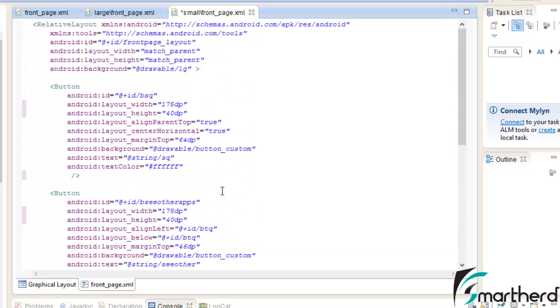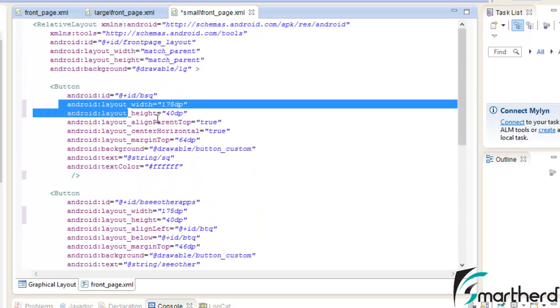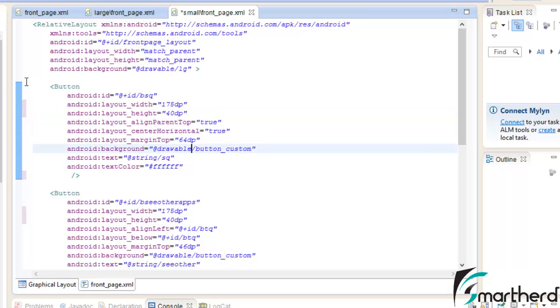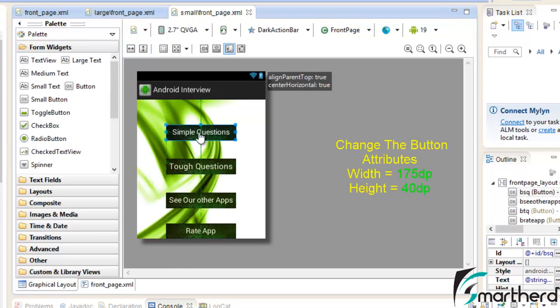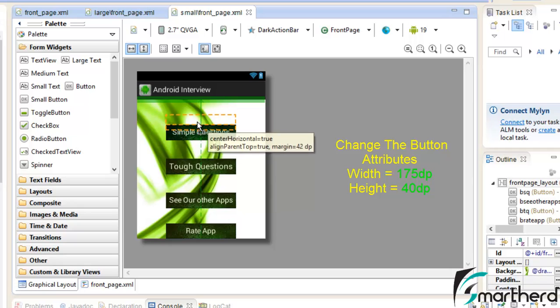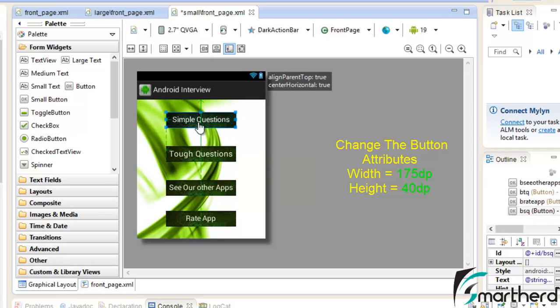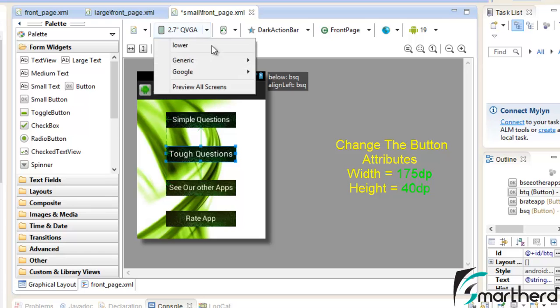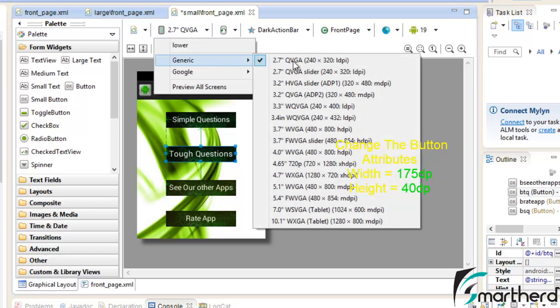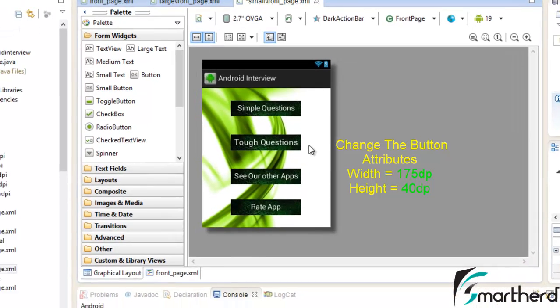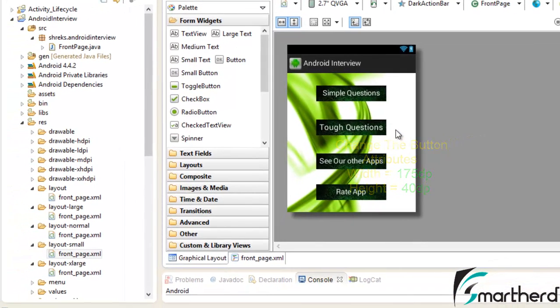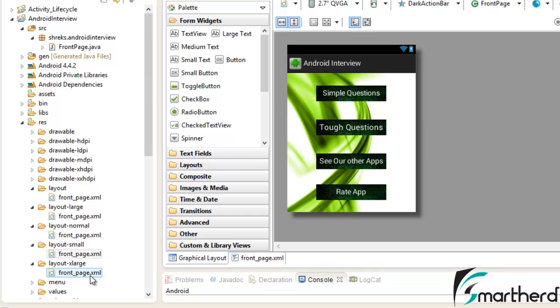Now successfully I have modified the width to 175 dp and height to 40 dp. And I have removed the text size and changed it to the default value. Just save your xml file. Go to the graphical layout. Now just move your button and align it correctly. Now in the 2.7 inch screen or you can say 3.2 inch screen your application is going to look quite similar as you can see in front of you. Let us now design the layout of the tablets.